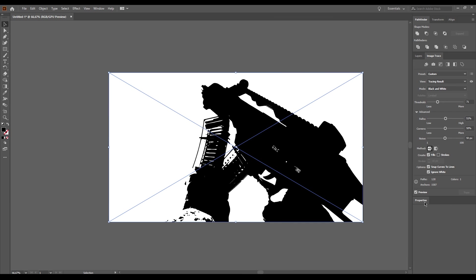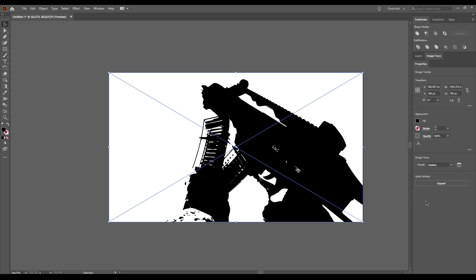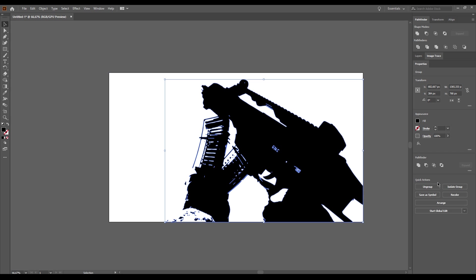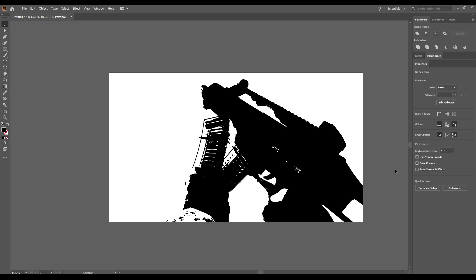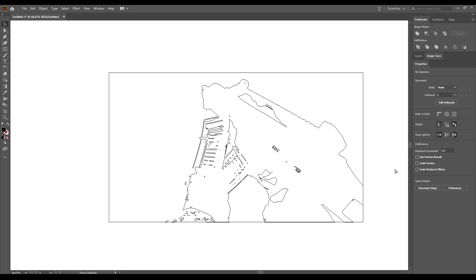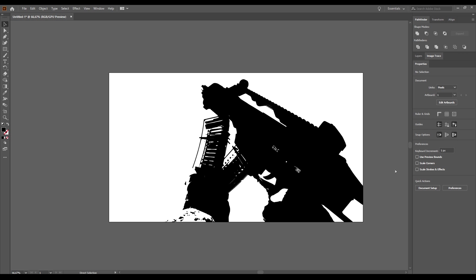Once you have adjusted everything to your liking, open up the properties and click on expand. This will now turn your preview into an actual vector graphic. We could continue to work in Illustrator, but as I feel more comfortable to do the final composition in Photoshop, I will now proceed to copy and paste it over there.